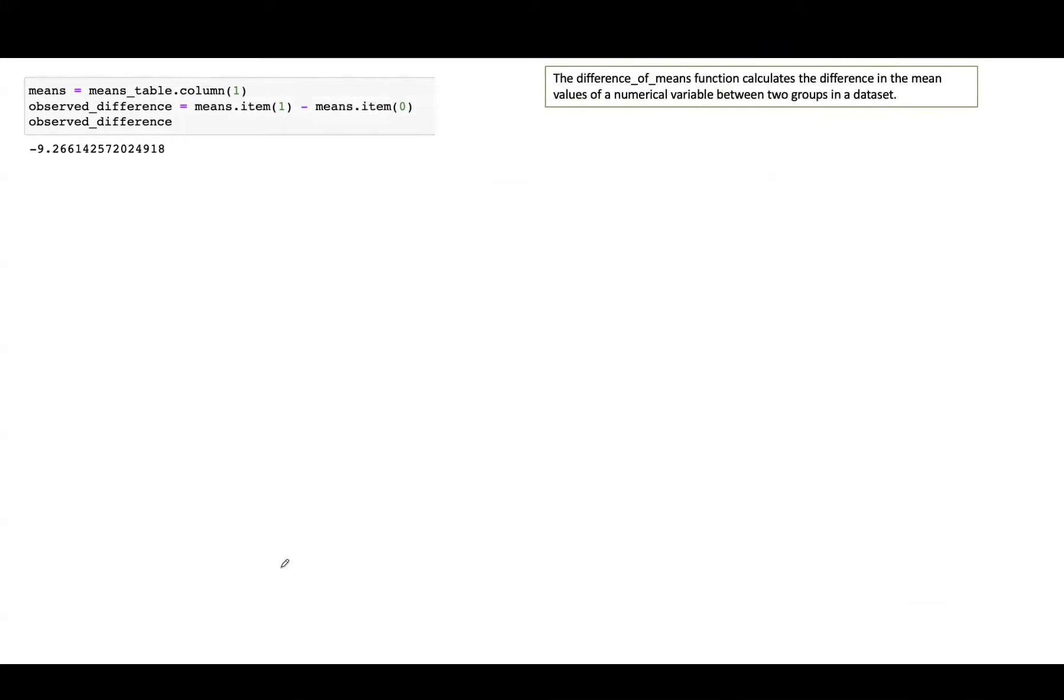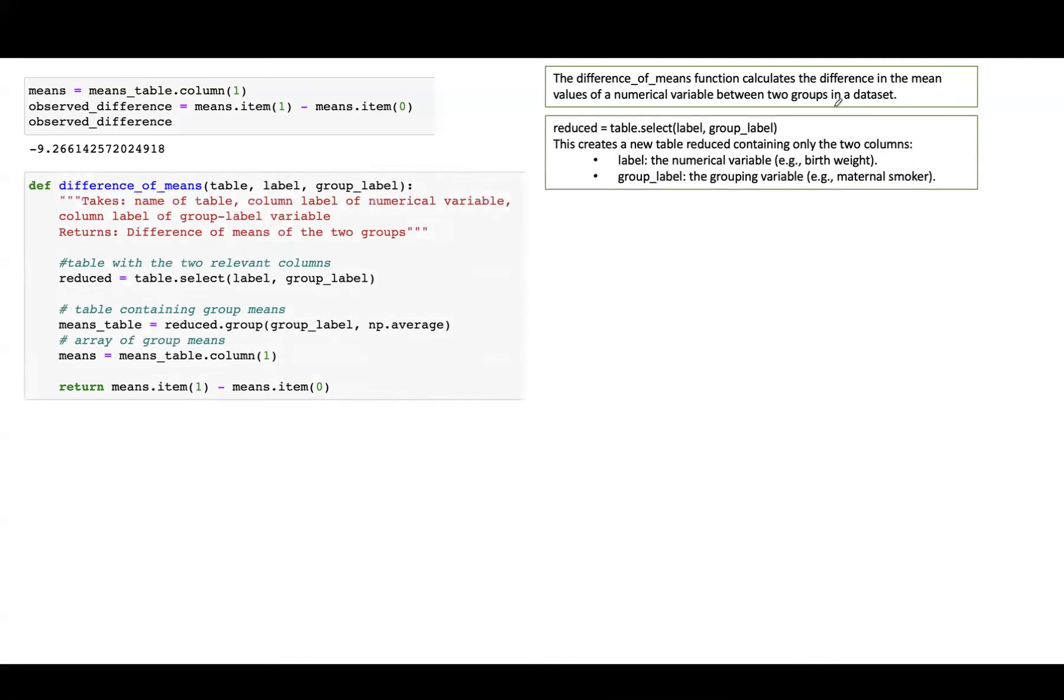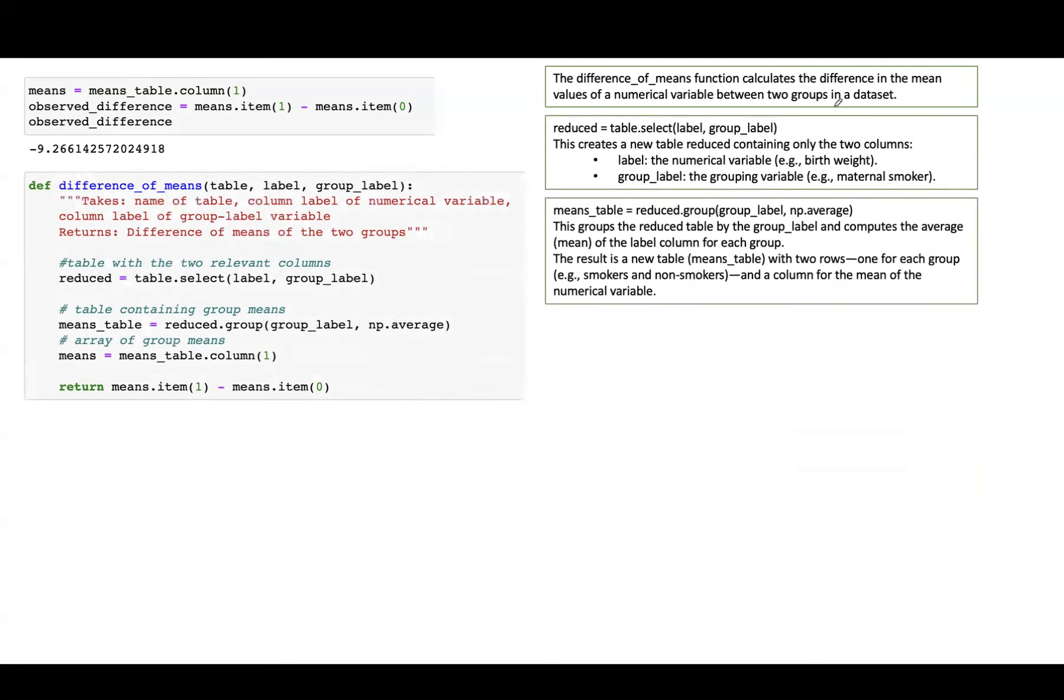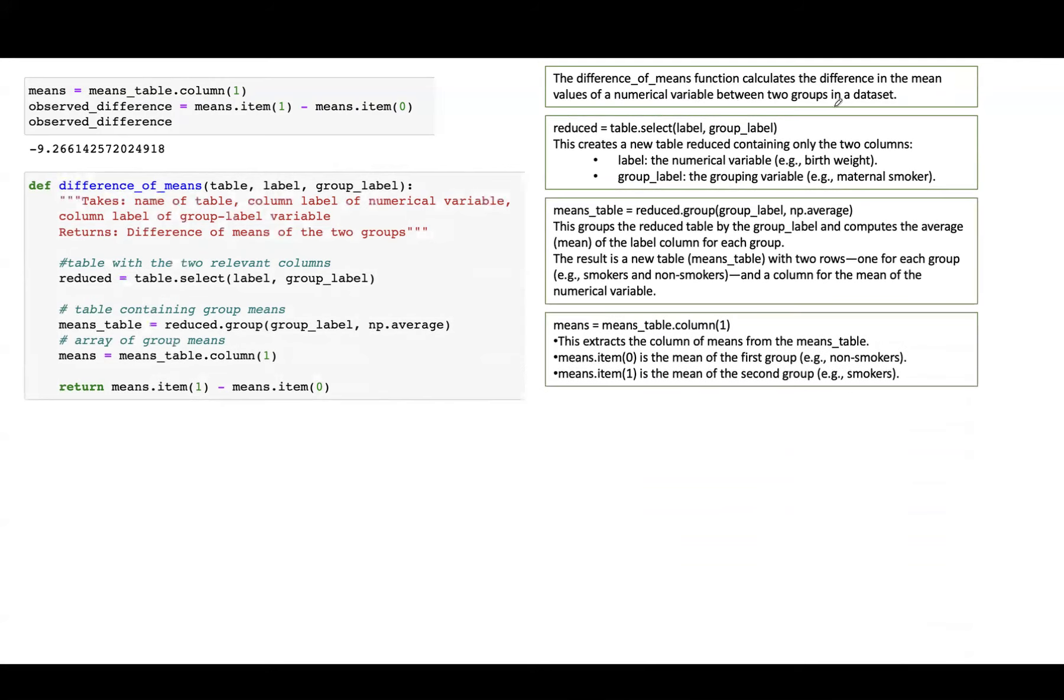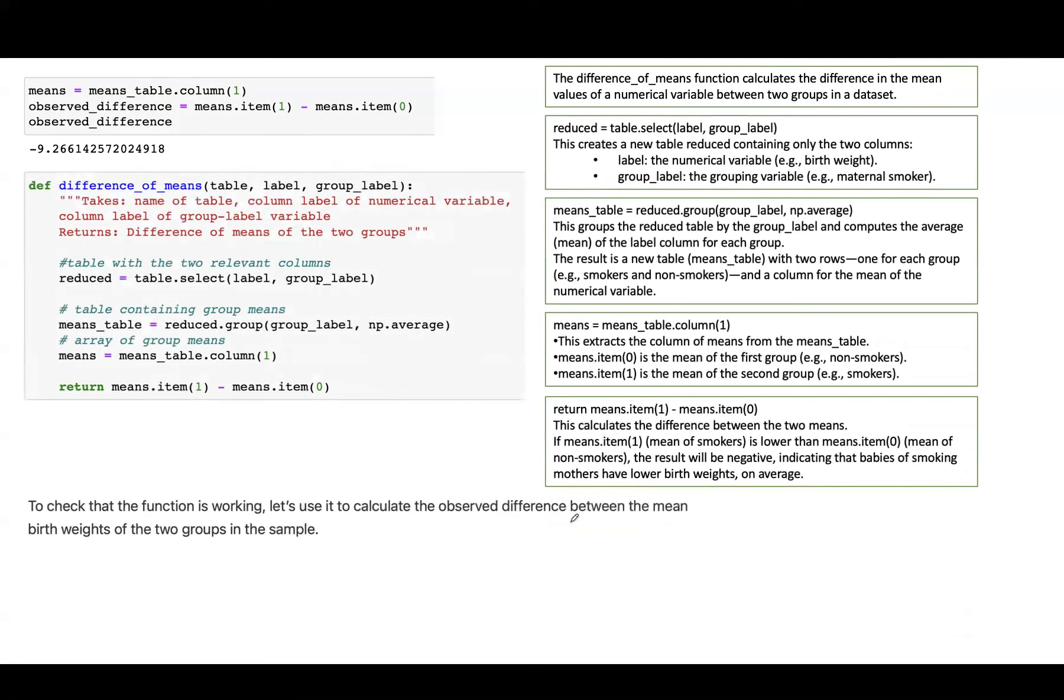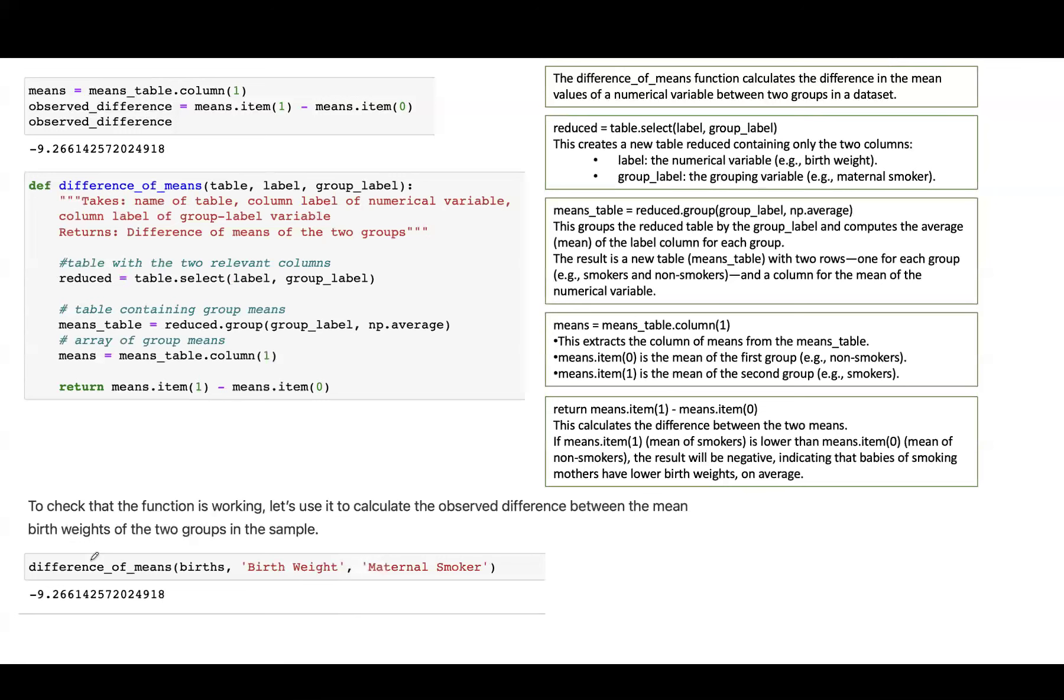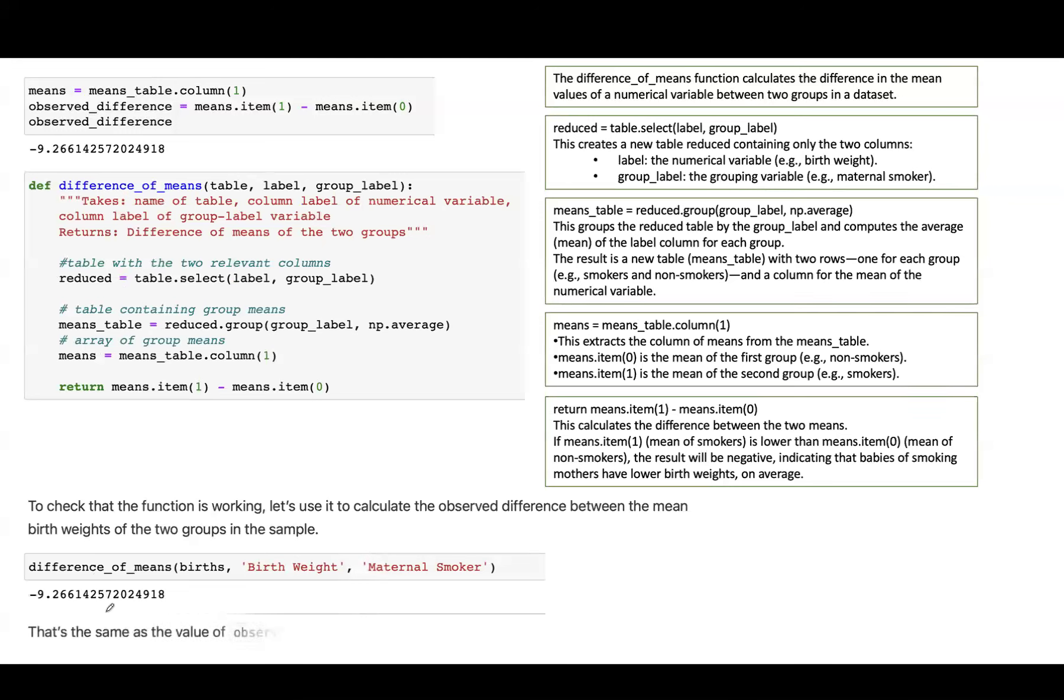So basically, the difference of means function, we are creating a function to calculate the difference in the mean values of a numerical variable between two groups in the data set. We can break down this line of code. But basically, what are we looking at? We need to check that the function is working and we can check it for the observed difference within the mean birth weights of the two groups in the sample. It basically matched with what we calculated before. Very good. So our function works perfectly.